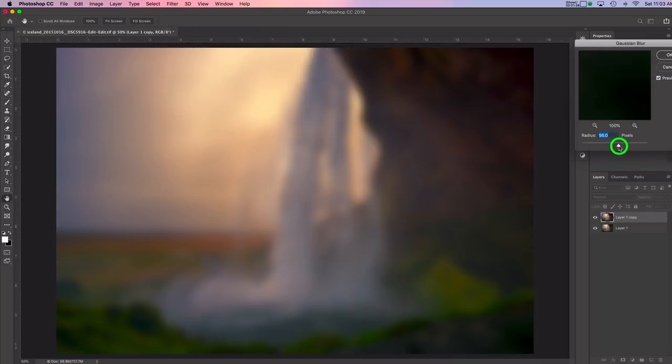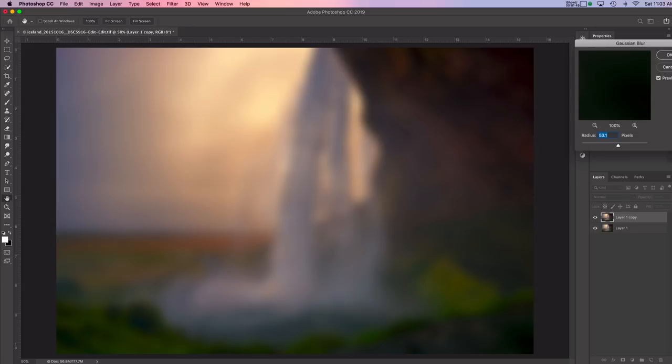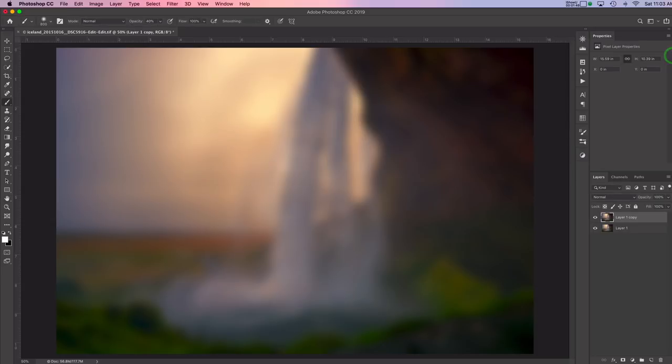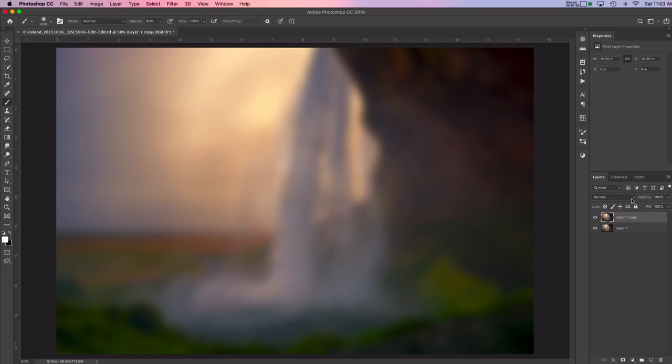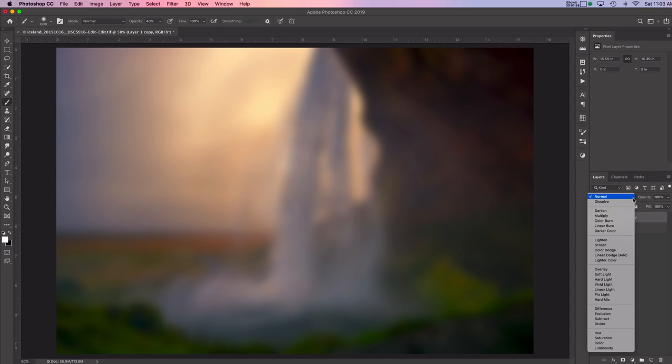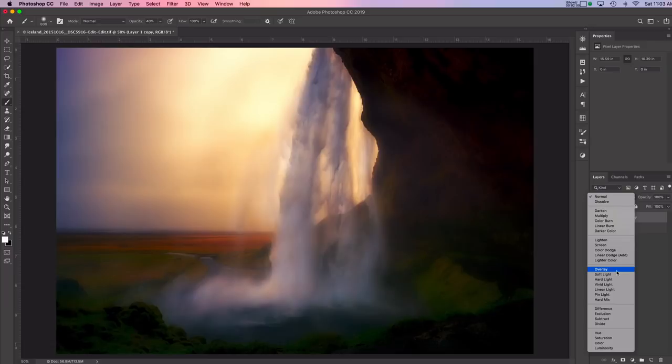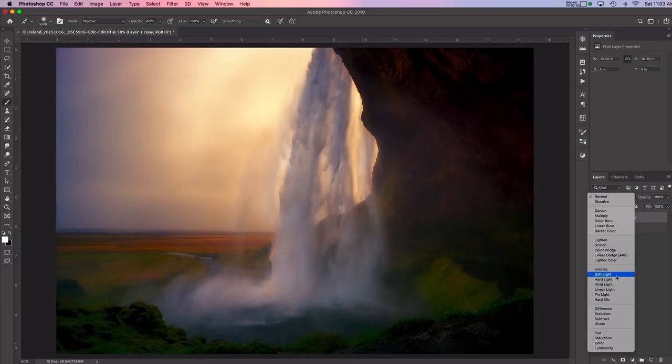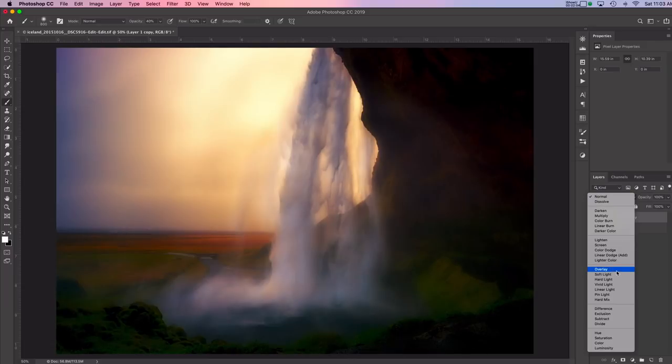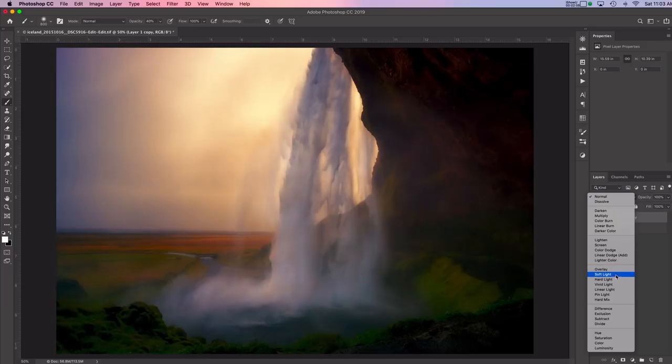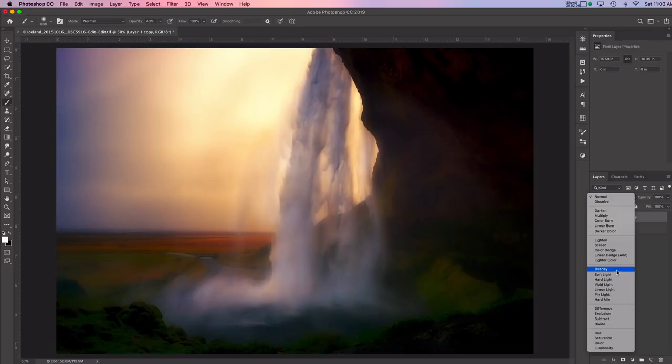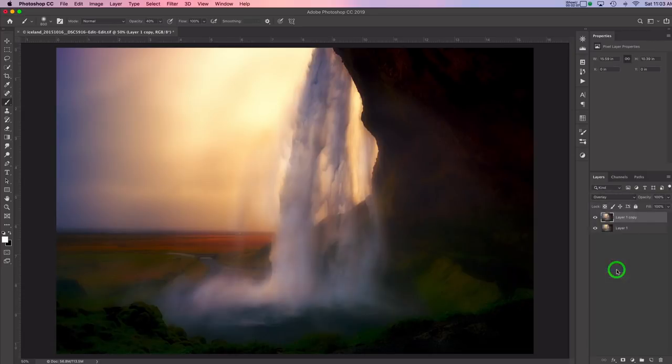So I'm going to blur this quite a bit. I usually pick around 50, 55, something like that. And I'll just click OK. And now what you do is you use a blend mode. So the blend modes are found just above the layers. And right now it says normal. So I'm going to pick either overlay or soft light. So I really like how overlay looks. So I'm going to pick overlay.